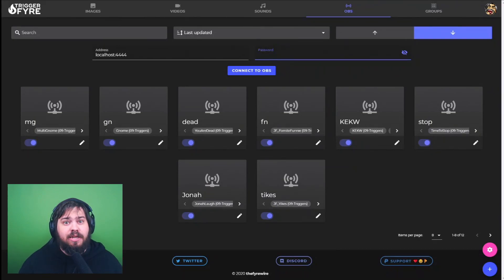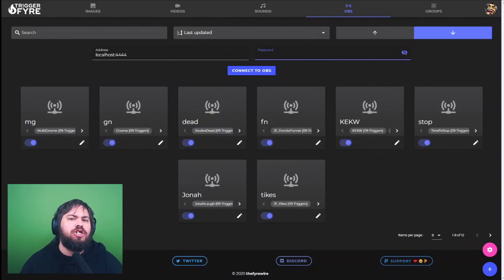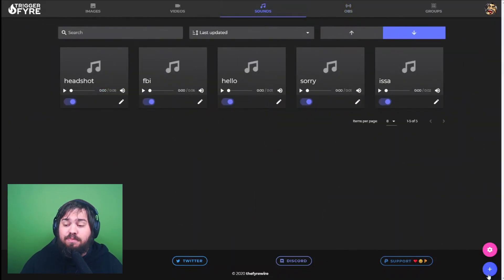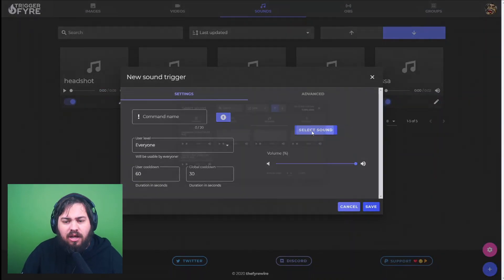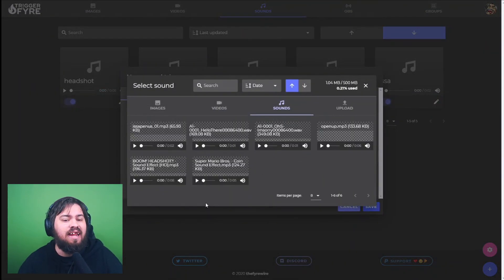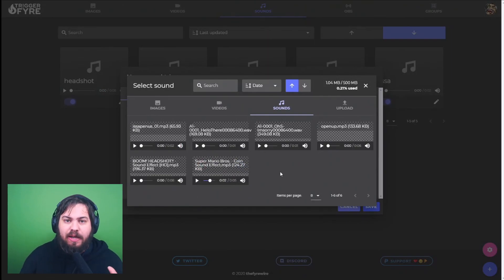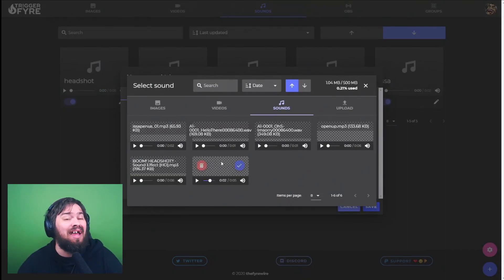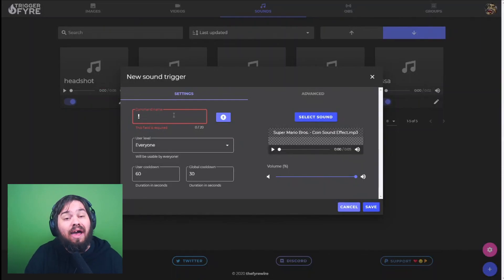Considering you've done all the steps above, you are now officially connected to Trigger Fire — let's have some fun. We'll come back to OBS triggers, but first I'm going to show you how to set up sounds. Go over to the Sounds tab and click the plus button at the bottom of the page. You can now select a sound for your trigger. I've uploaded a Super Mario coin sound — this sound effect can be whatever you want, but make sure it abides by Twitch's Terms of Service. Go ahead and set up a command name; we'll name this one 'coin.'